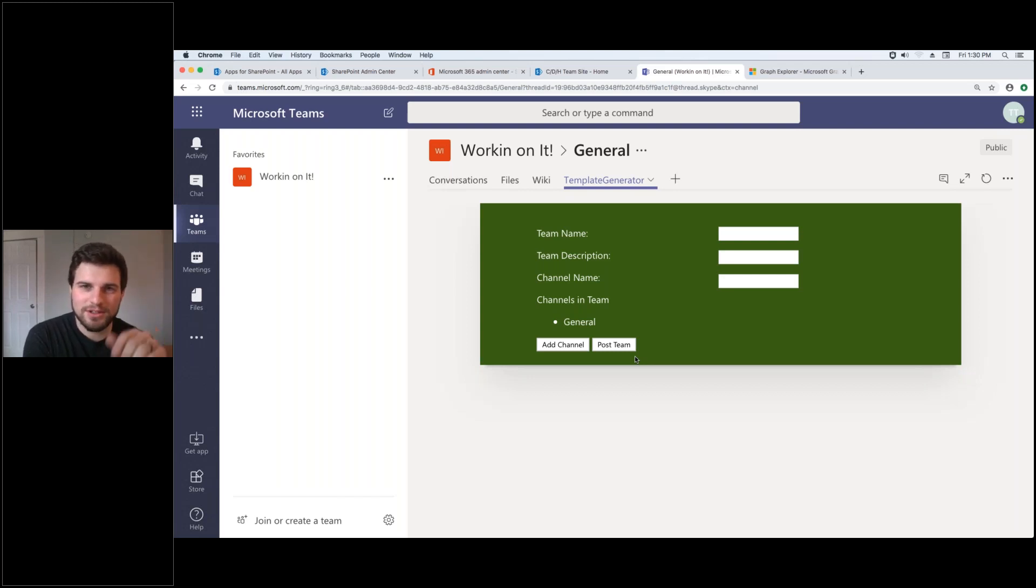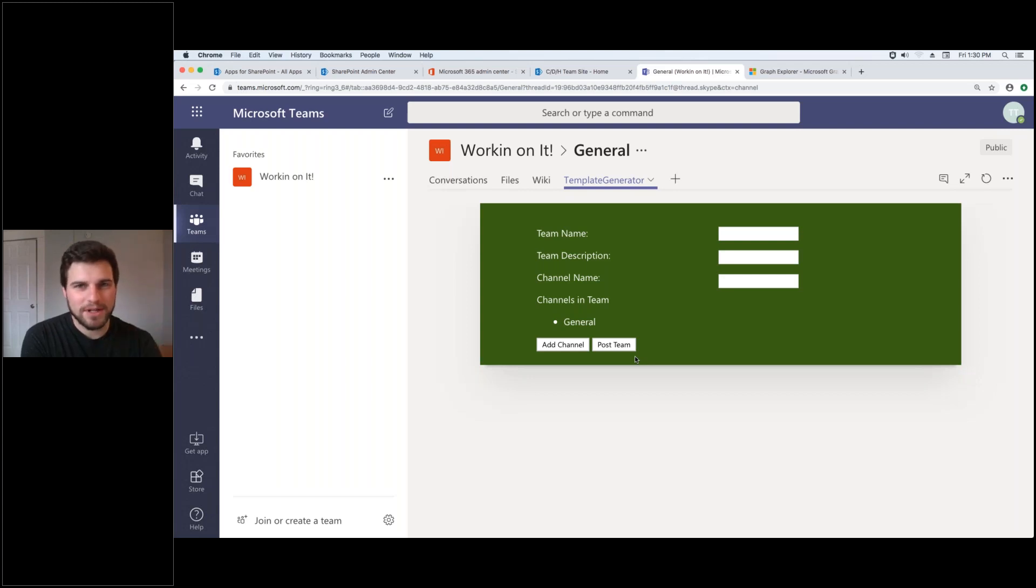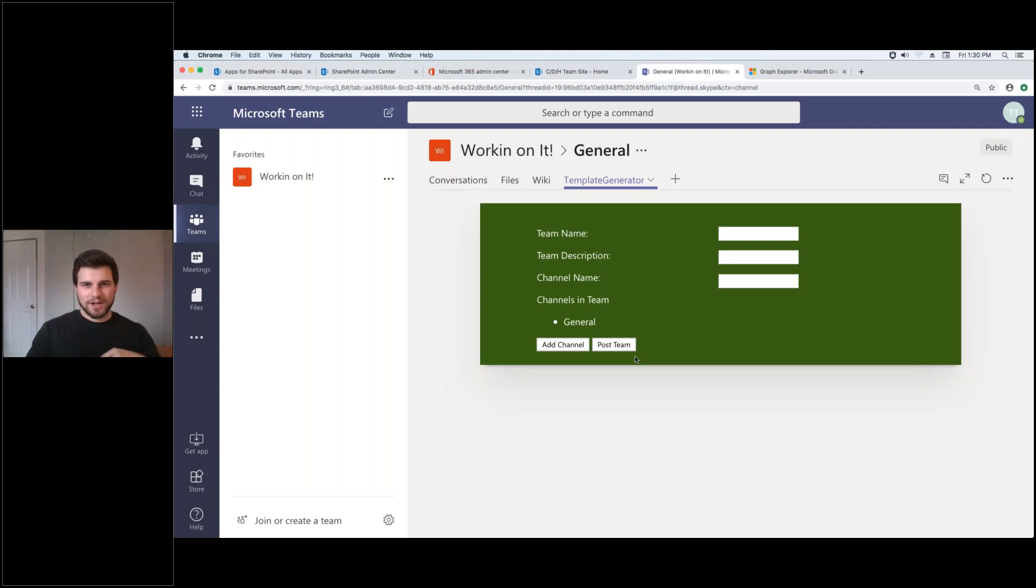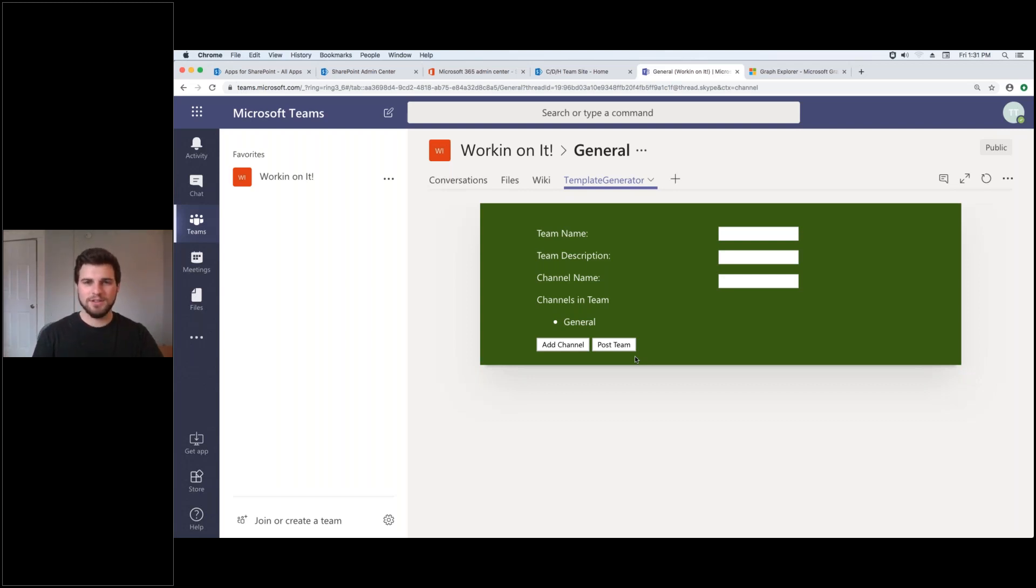This is actually a SharePoint framework web part inside of Microsoft Teams that uses the Microsoft Graph API to reach out to Microsoft with the Teams given authentication to tell it hey I want to create this team.